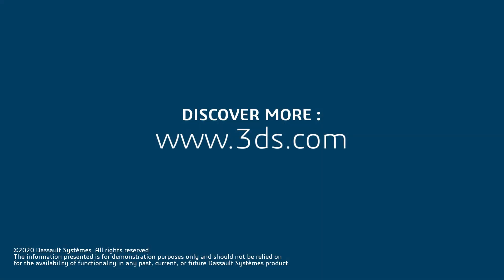This concludes our video on Contextual Relationships. For more information, please visit our website at the link below.